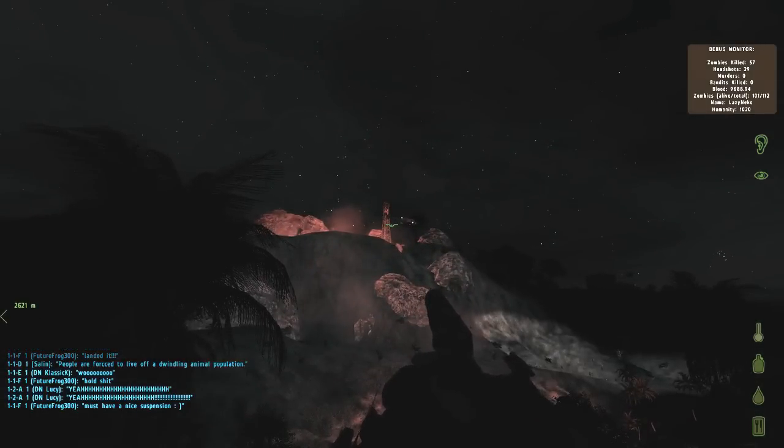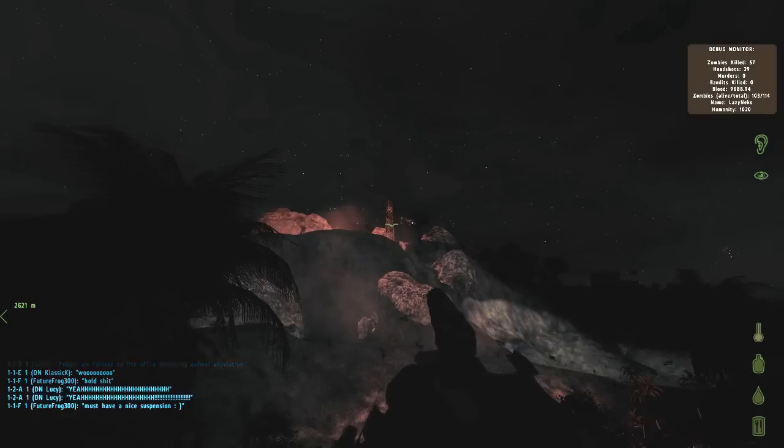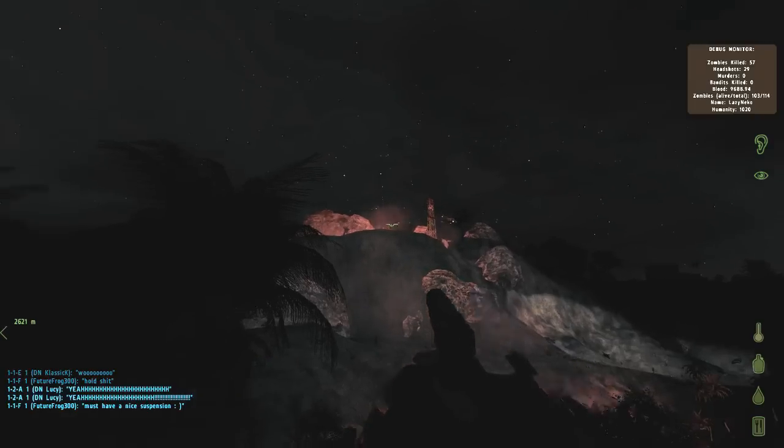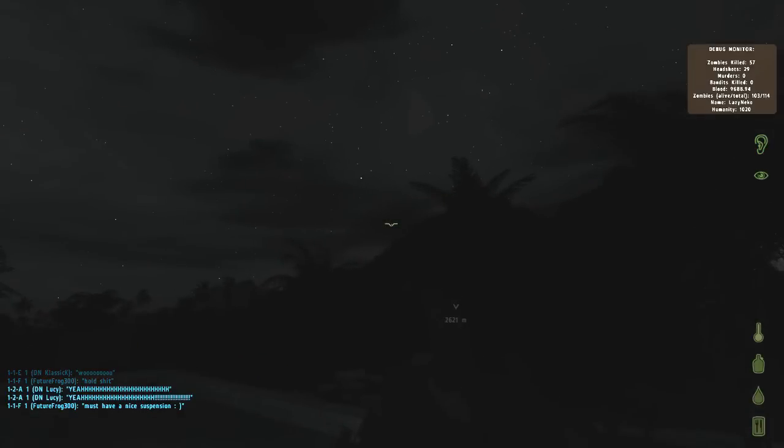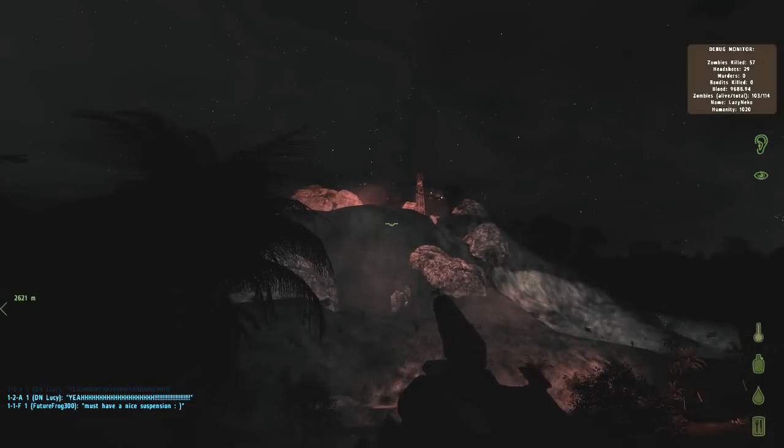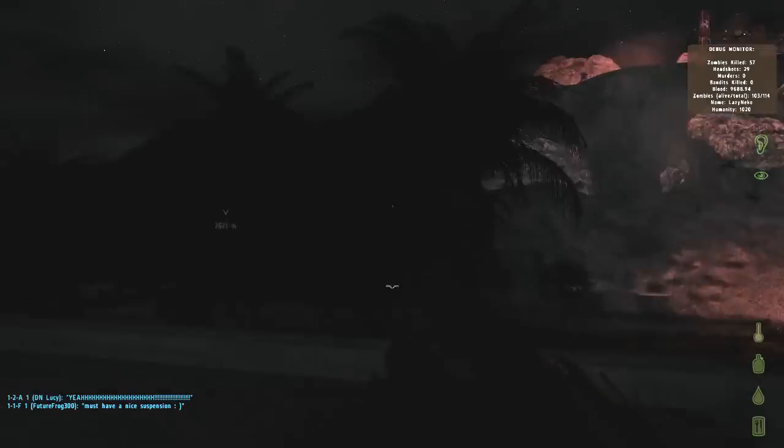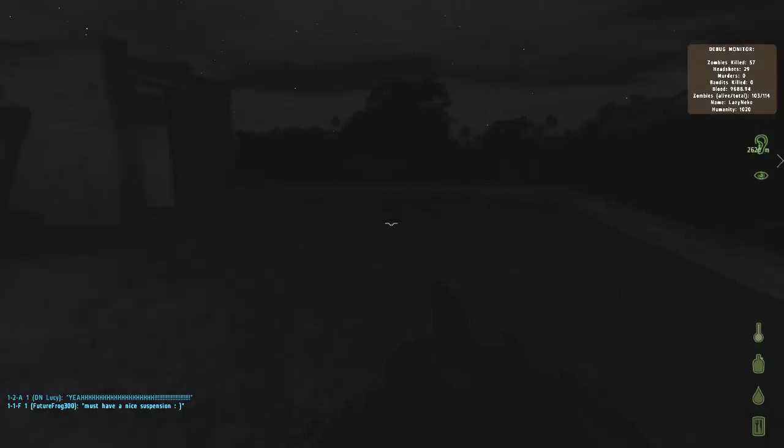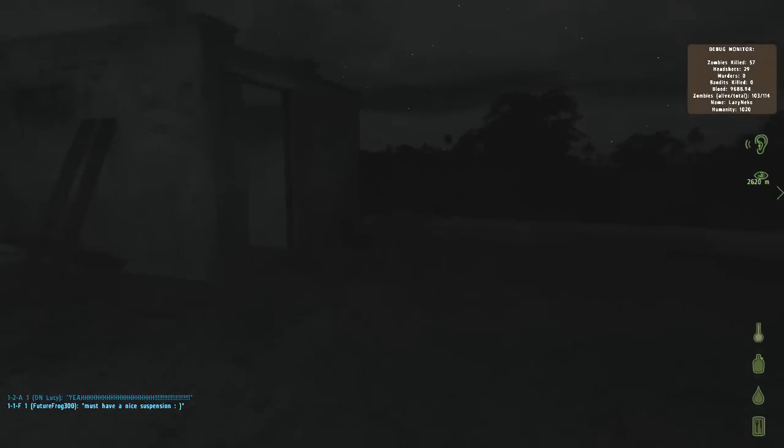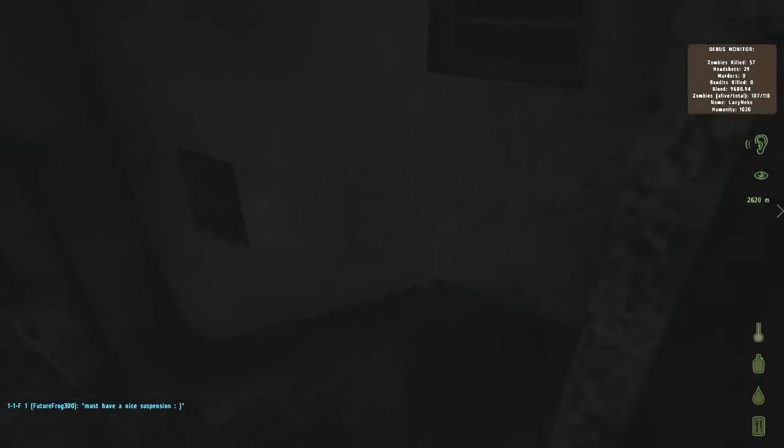Wow. I can't believe we landed it, too. Yeah, that's amazing, isn't it? Did you take any damage at all? No, nothing. Everything is perfect.